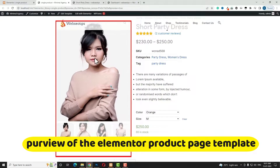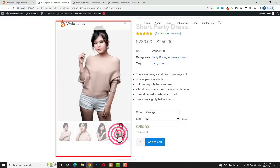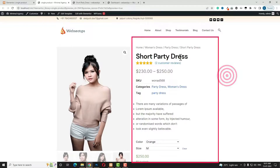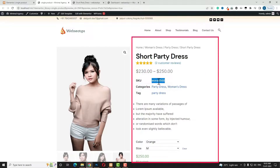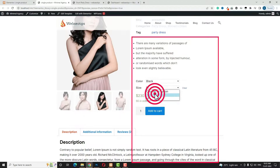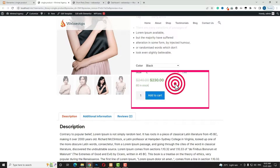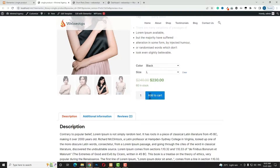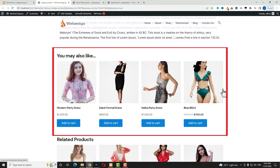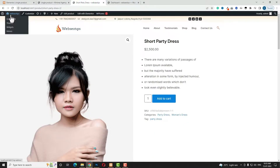On the left-hand side here is the product feature image, and on the downside you can see the product gallery image. When you hover on that, there is a zoom effect. On the right-hand side at the top, you can see the breadcrumb, then product title, star rating, review count, product price, SKU (stock keeping unit), product categories, product tags, short description, variable drop-down, add to cart, and in the downside the product information tabs — description, additional information, and reviews — followed by upsell and related products.